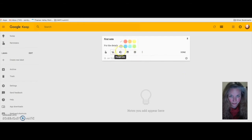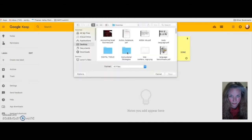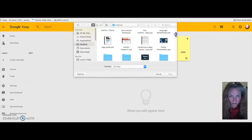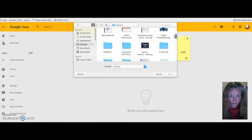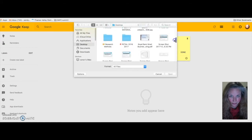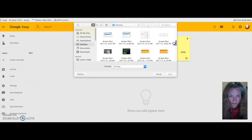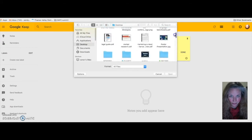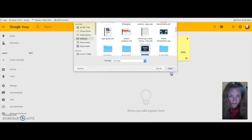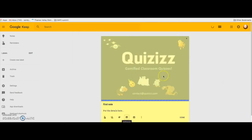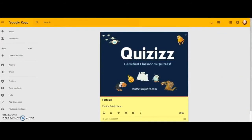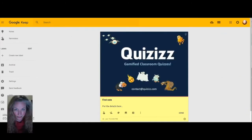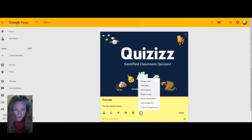You can also change the colors and add an image. So if there's a particular image that you think would make your note stand out a little bit better, add an image from your desktop. I'm going to click on the quizzes and it just shows up right there and it makes your Google Keep interface just a little bit more visually appealing.